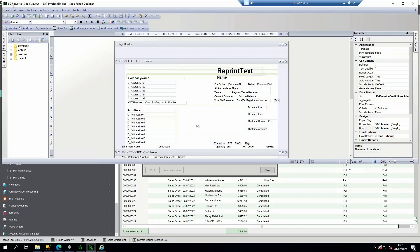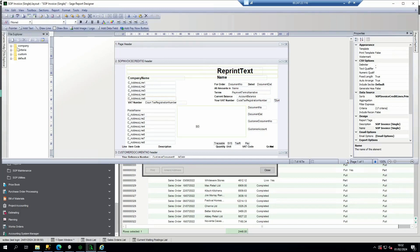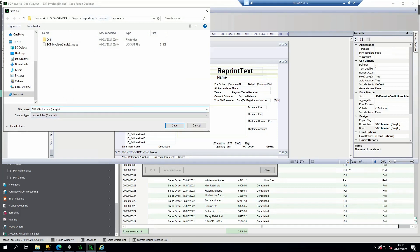At the top you can see the layout name. Always be mindful of the layout that you are in and are amending before making any further changes. It's best practice to select file, save as, and save the report within either the company or the custom folder with your initials or some additional text on the file name to avoid replacing the current file.